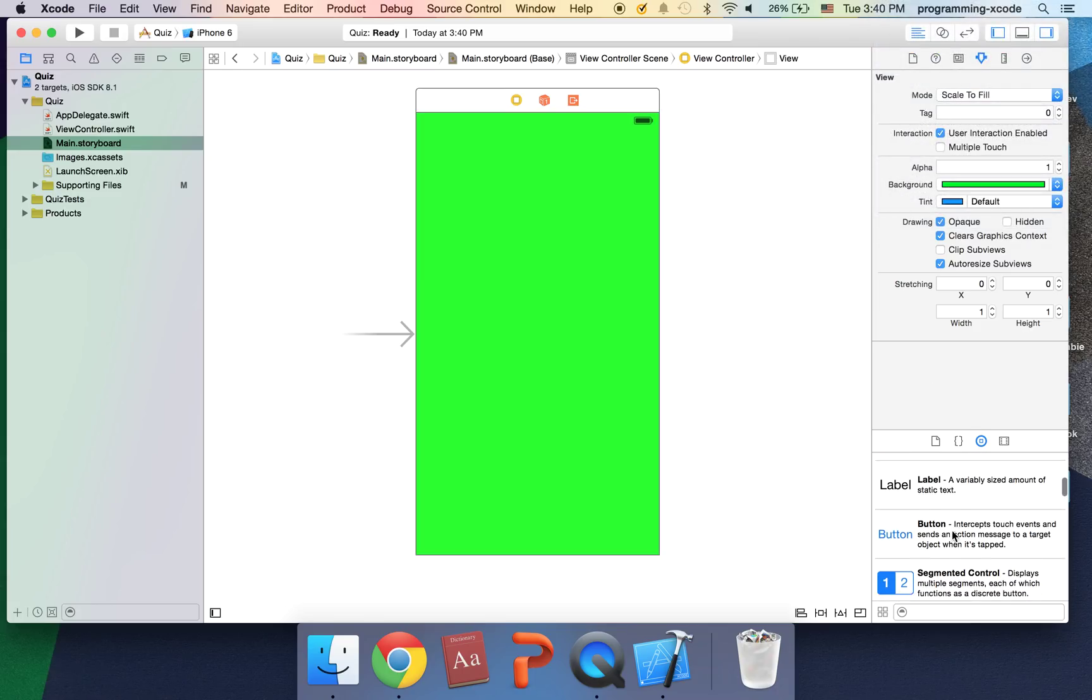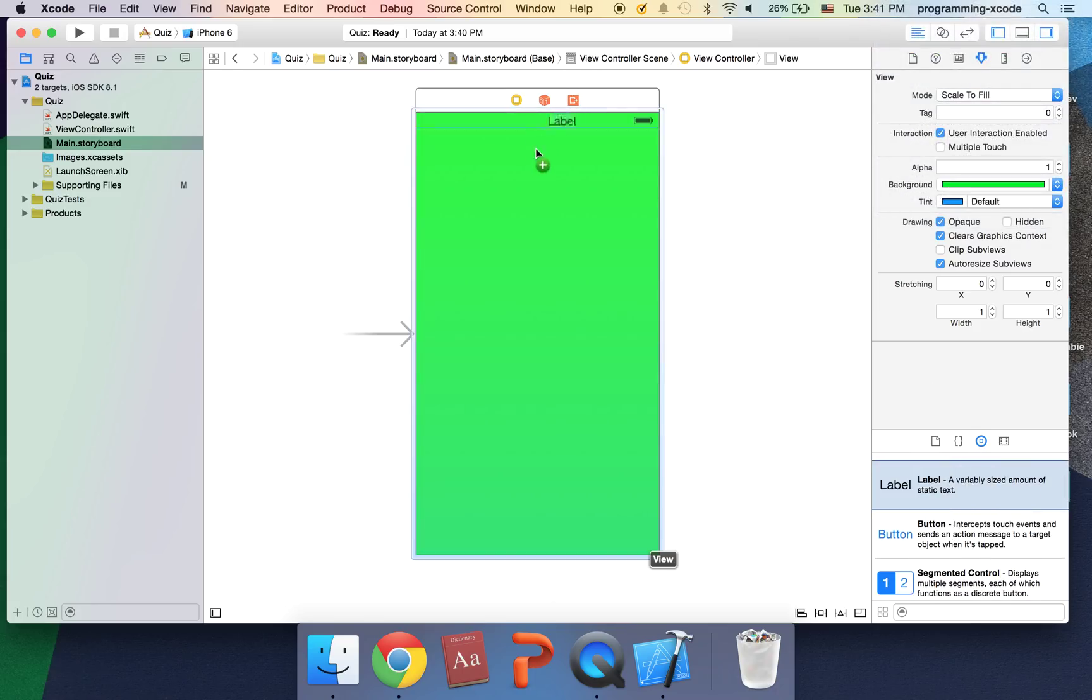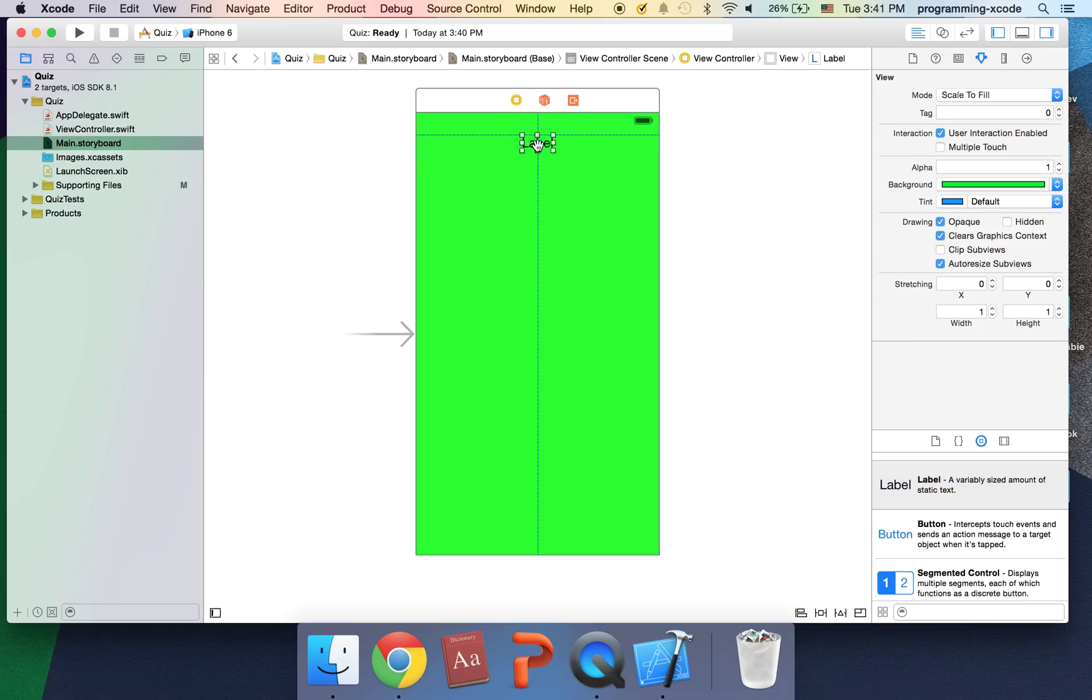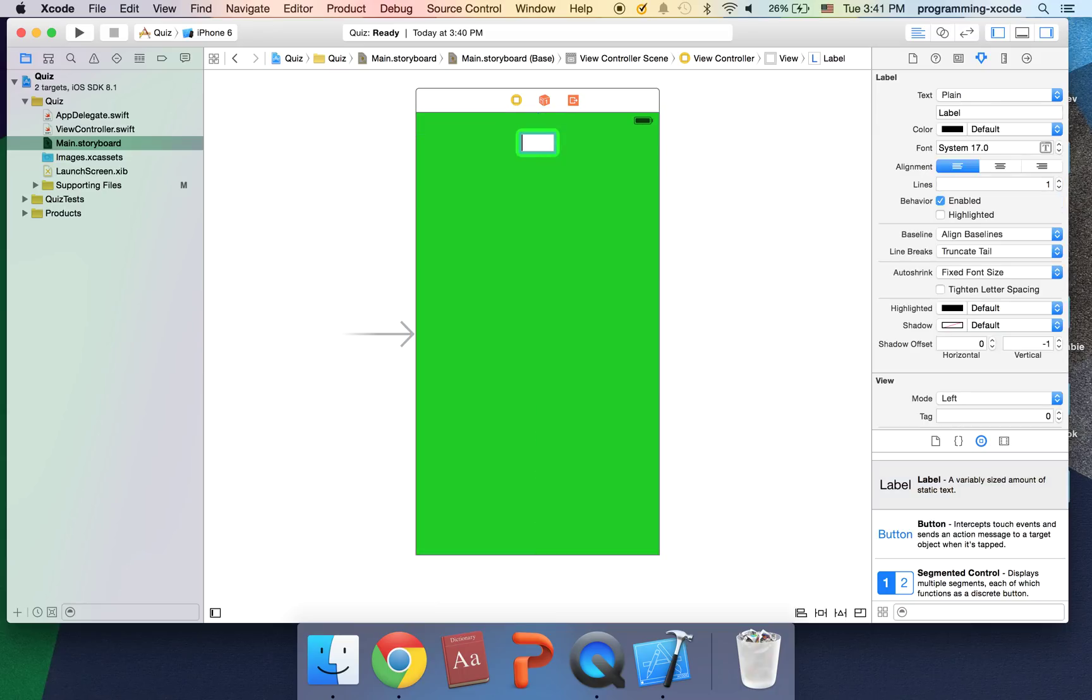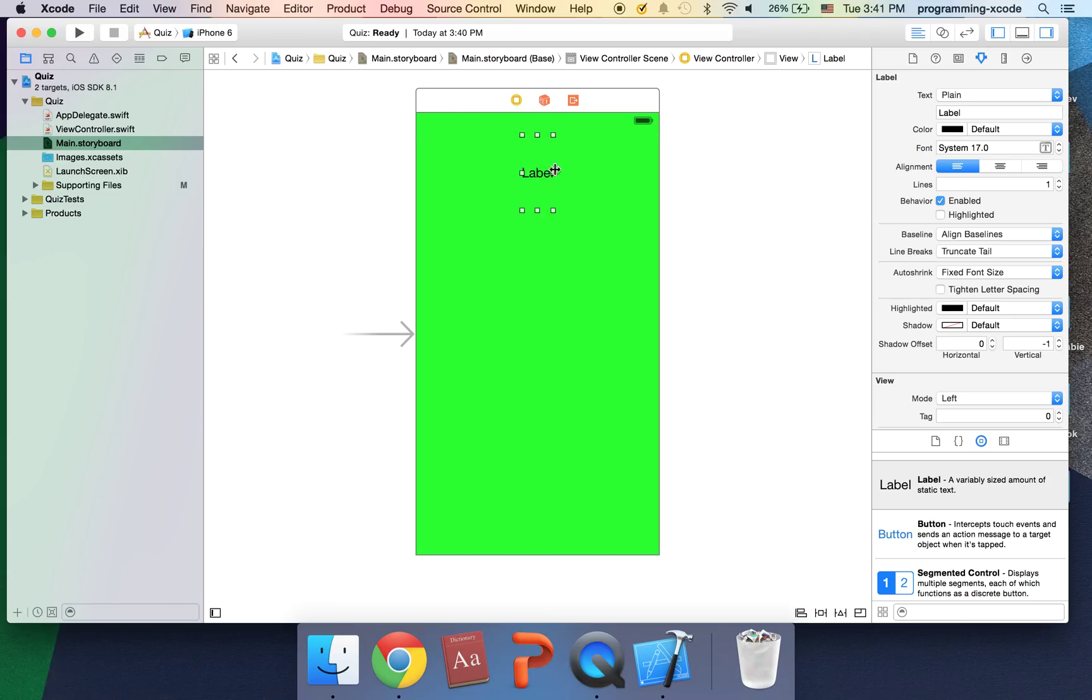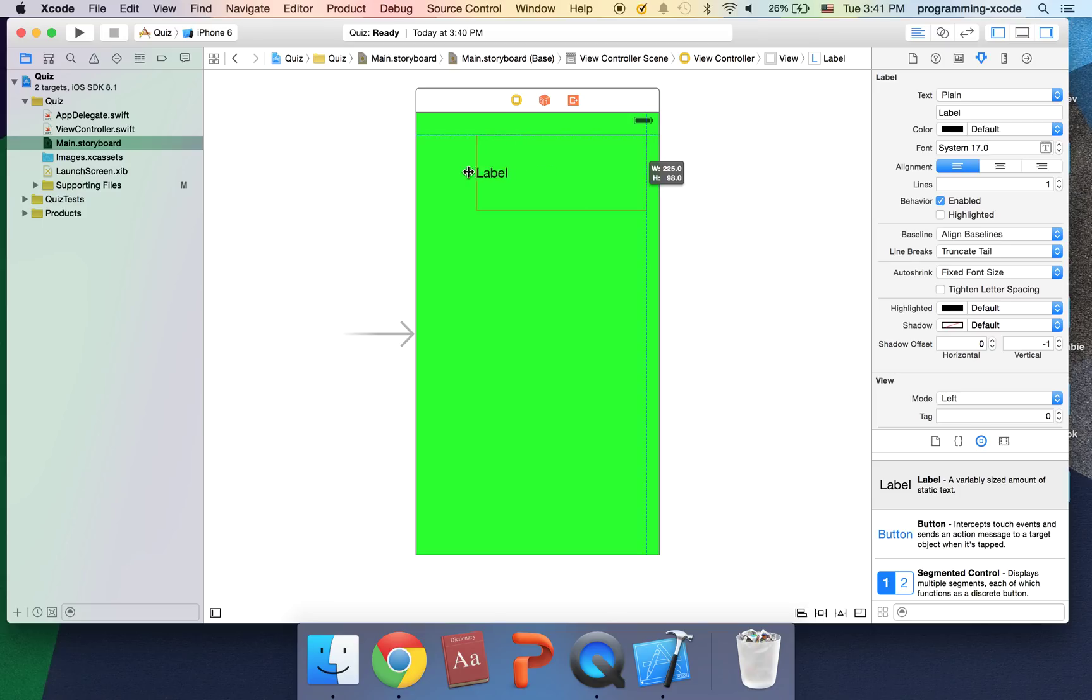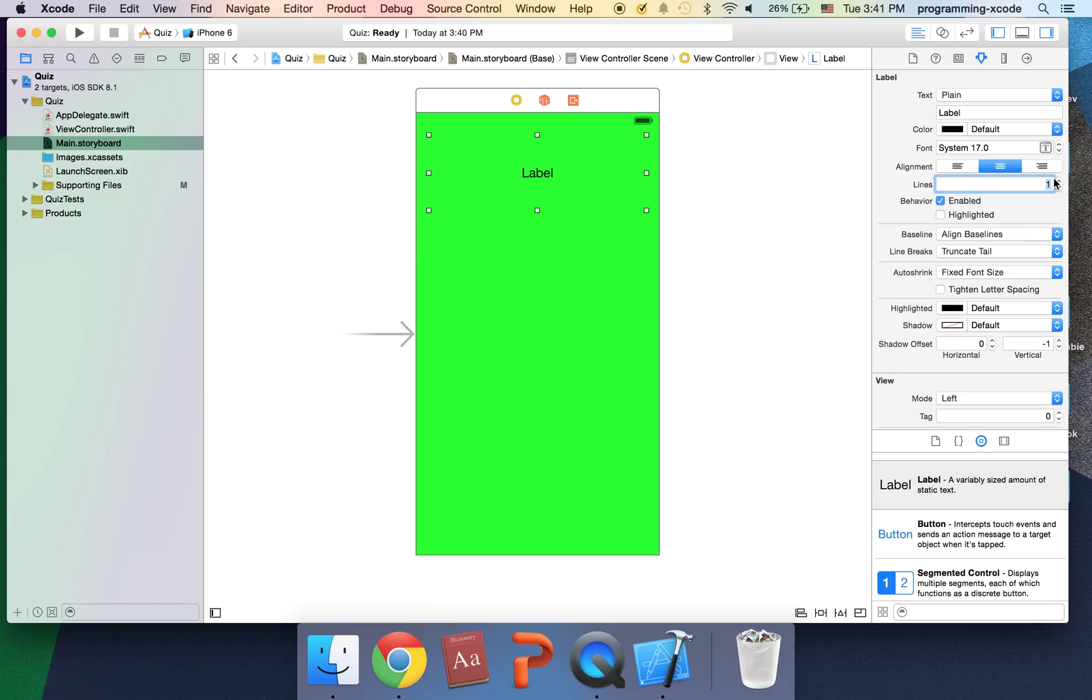I'm just going to set the background to a green color and I'm going to drag a label onto the center. Just going to drag this big and wide because this is going to be our question. We're going to change the text through the code so don't worry about it right now. I'm just going to set the number lines to three in case the question is too long.